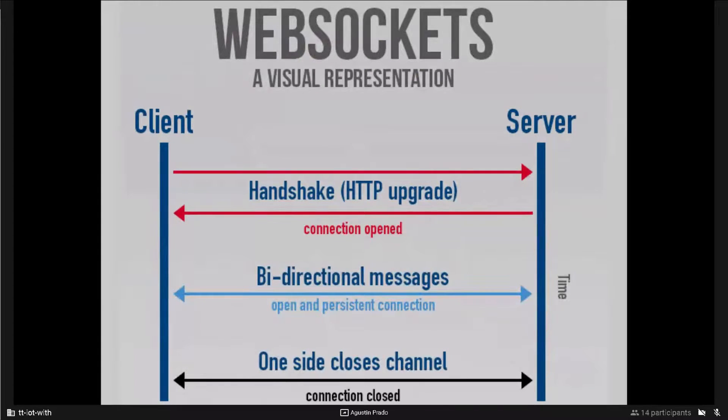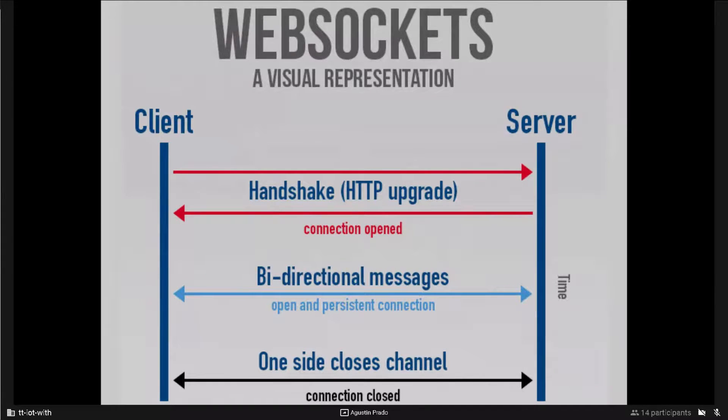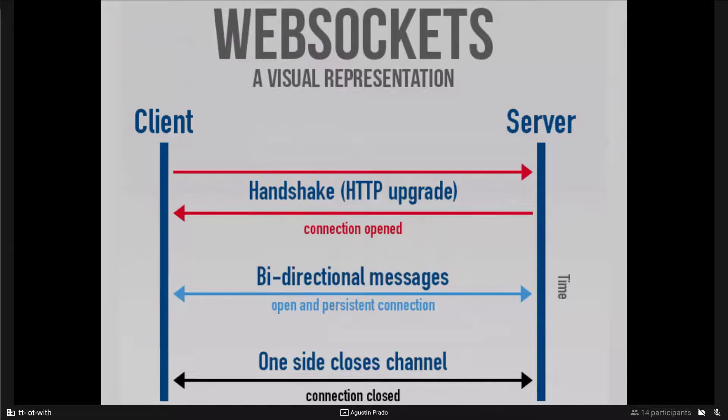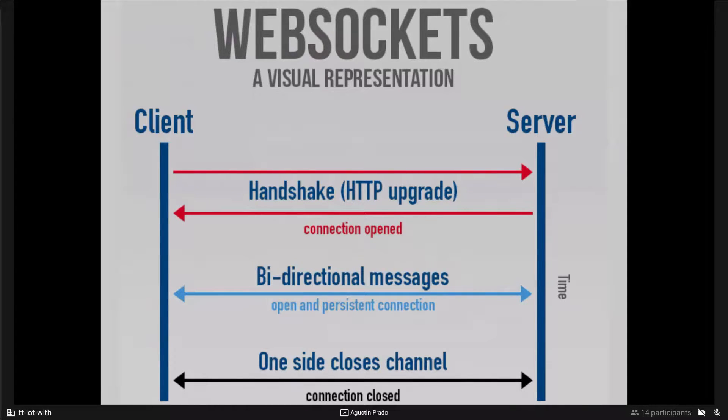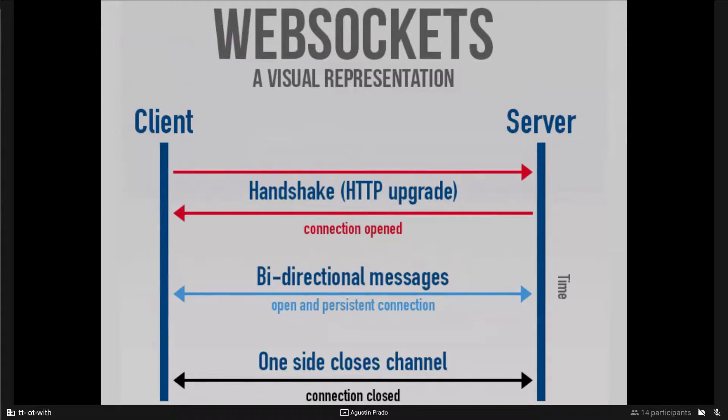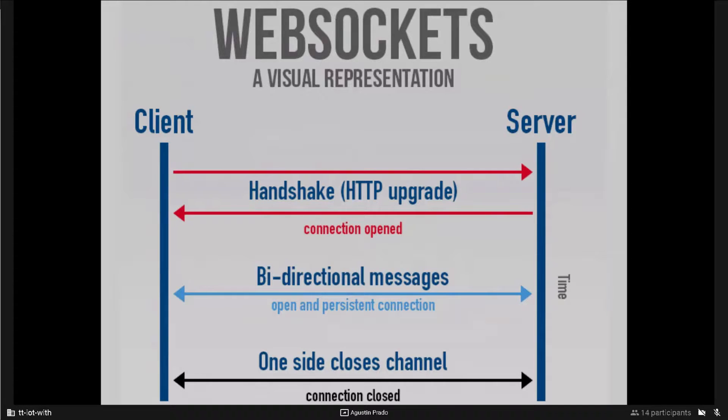Here we can see a typical flow of Web Socket communication. First of all, the client initializes the connection with the server. And they make a TCP handshake. And later they can both send data until one of them closes the connection.